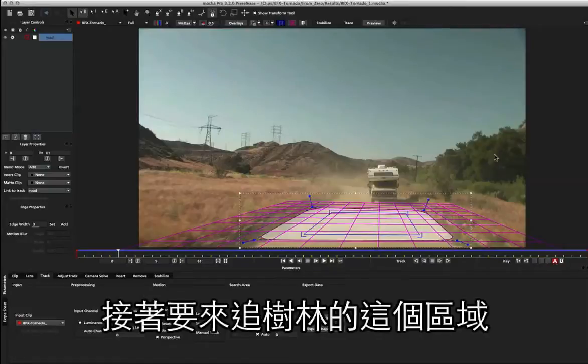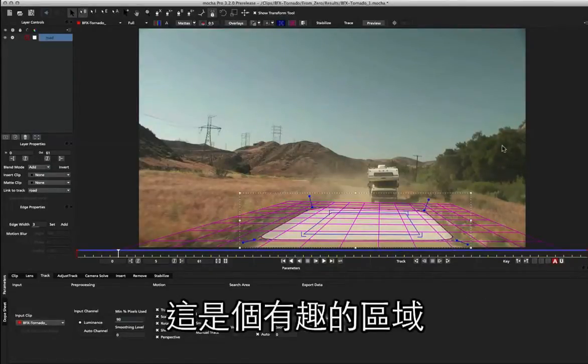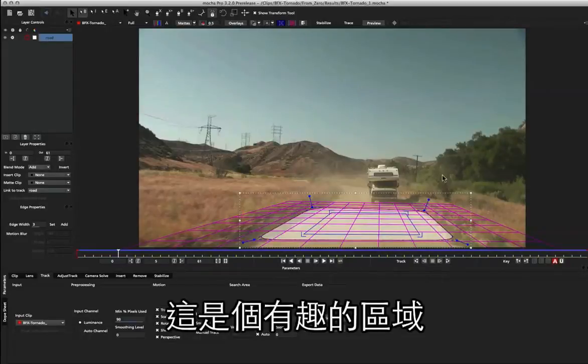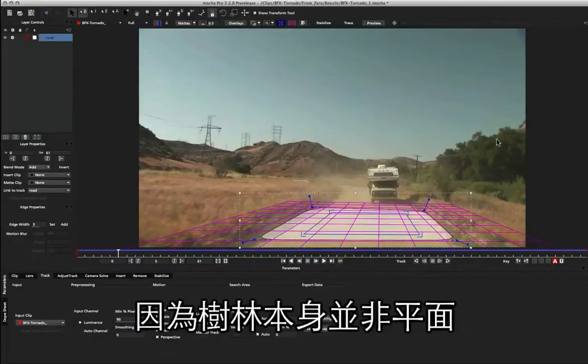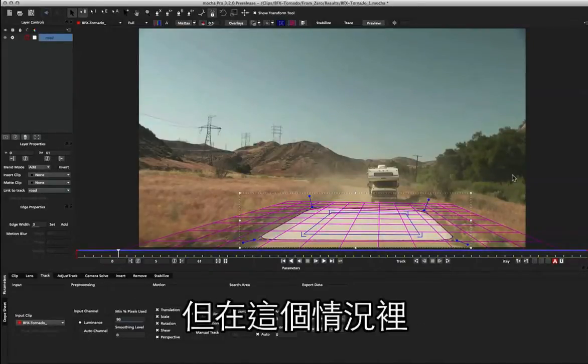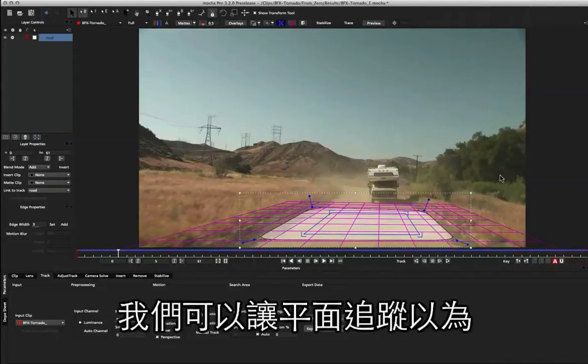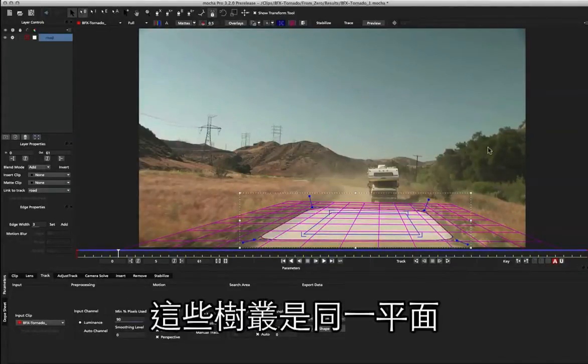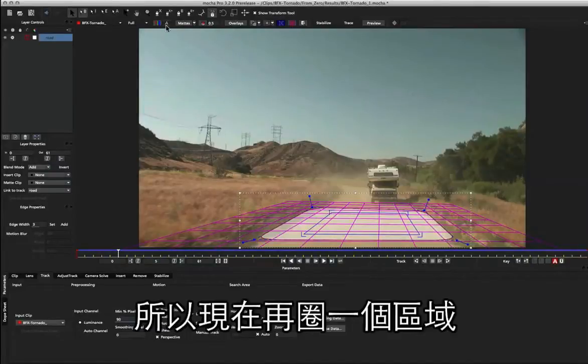So we can see now that spline is locked onto the tracking information without any problems. Okay, so we've got our first piece of tracking information done. Now I'm going to go ahead and track this little bush area over here. This is one of the areas which is quite interesting because the trees here aren't really planar, but this is one of those situations where we can trick the planar tracker into just thinking the data is straight planes.